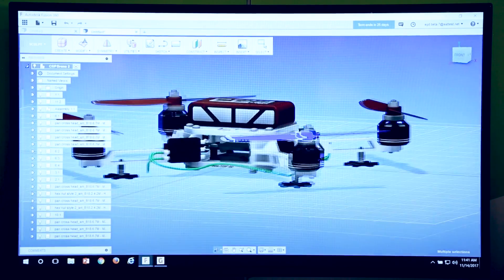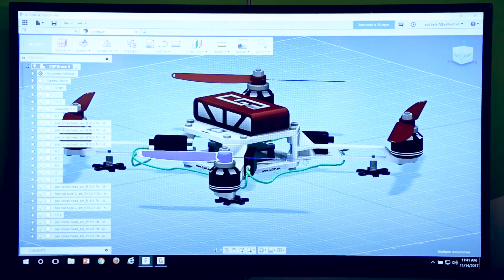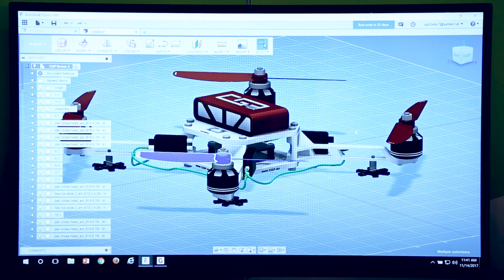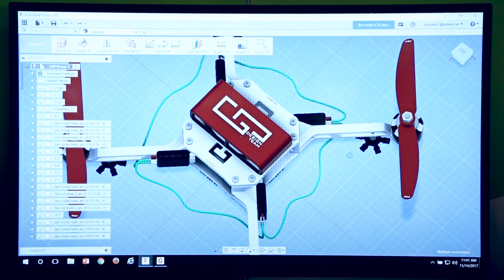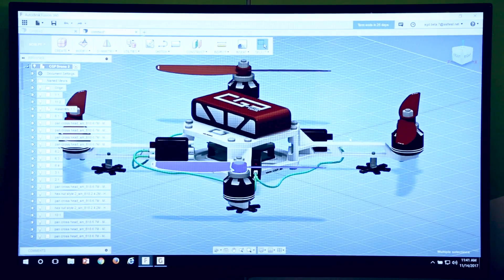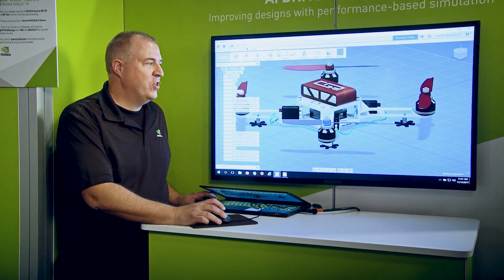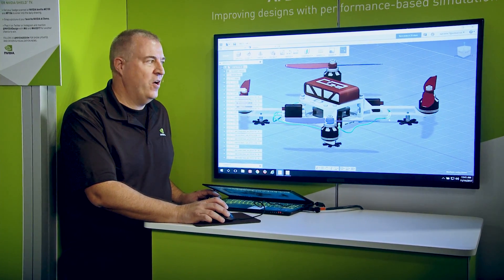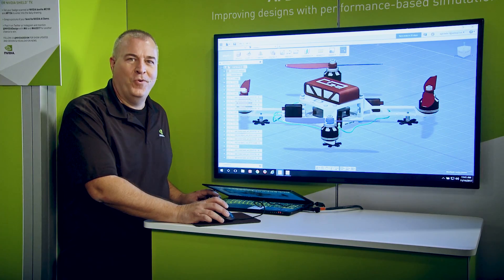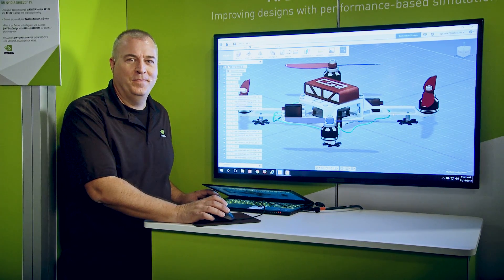Here we have that drone with those changes incorporated, with a similar style in the arm as before. It's thinner than it was, and it also has much less material. Now we're ready to roll with a production design.